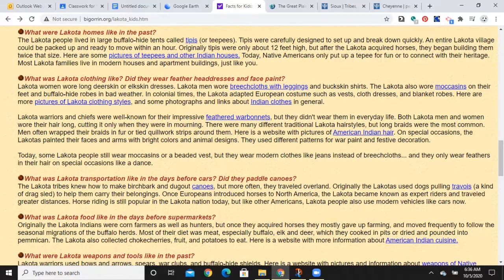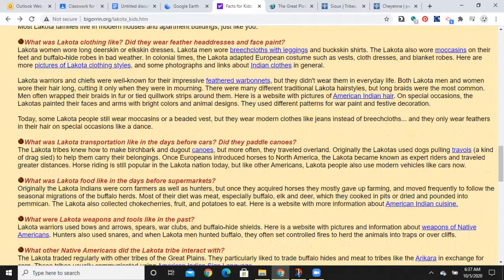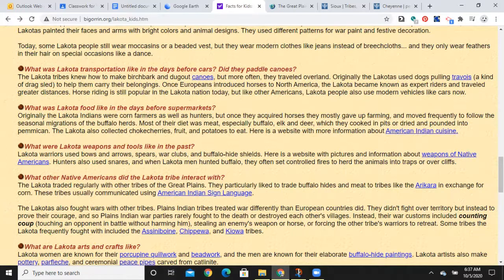For transportation, the horse became huge over the last couple hundred years — horses allowed them to cover more ground and hunt in wider areas. Before that, canoes were an option; there are some huge rivers in this region such as the Missouri that allowed travel. There was also the drag sled, a travois. They were corn farmers as well as hunters, though it says they mostly gave up farming — that's not 100% true for the entire region. Some groups and bands followed the buffalo, but not all. Buffalo, elk, and deer were key foods. Tools included bows and arrows, spears, war clubs, and snares — similar to other regions.